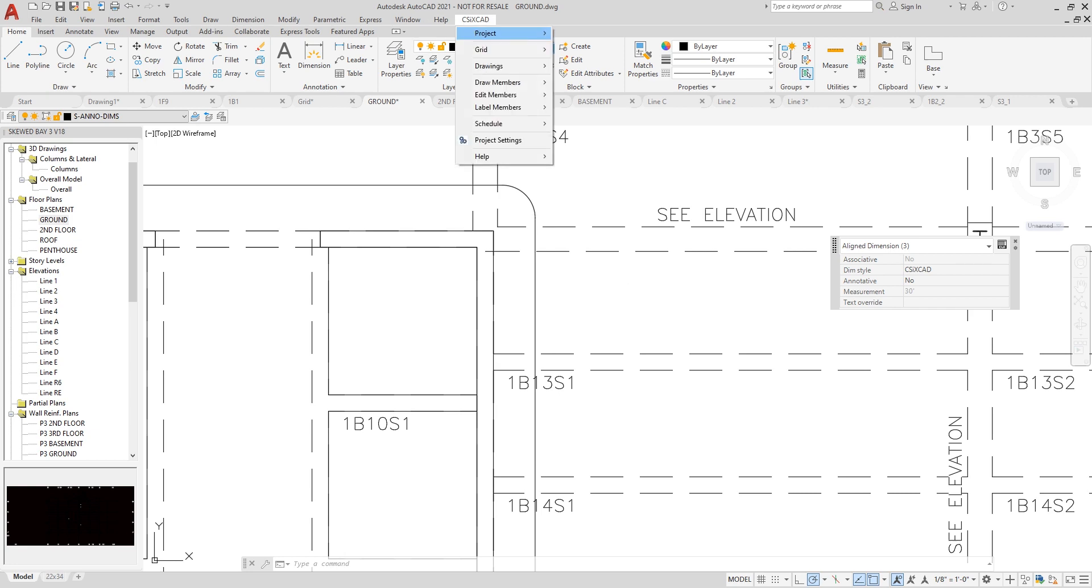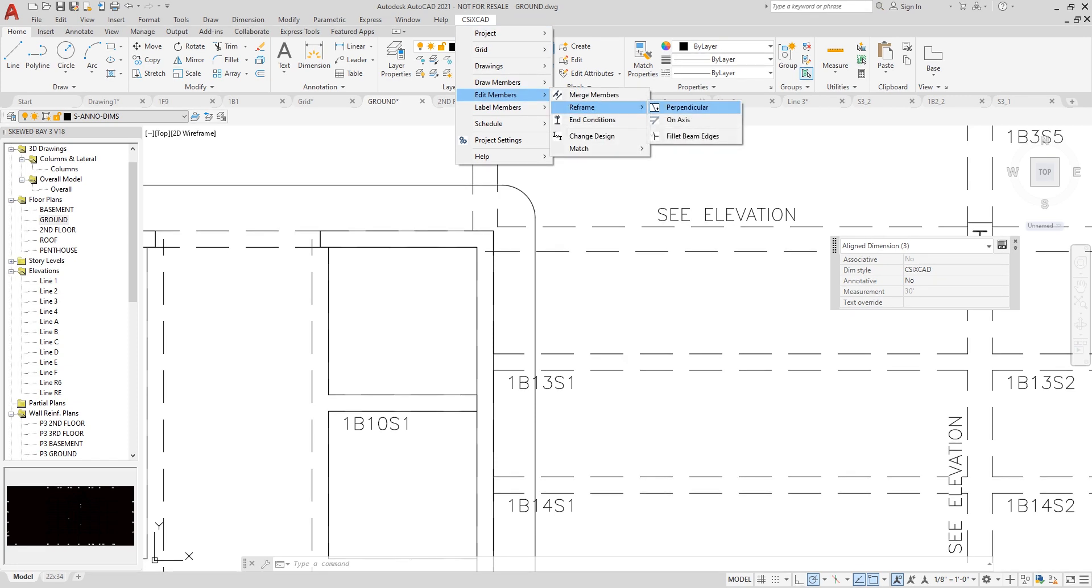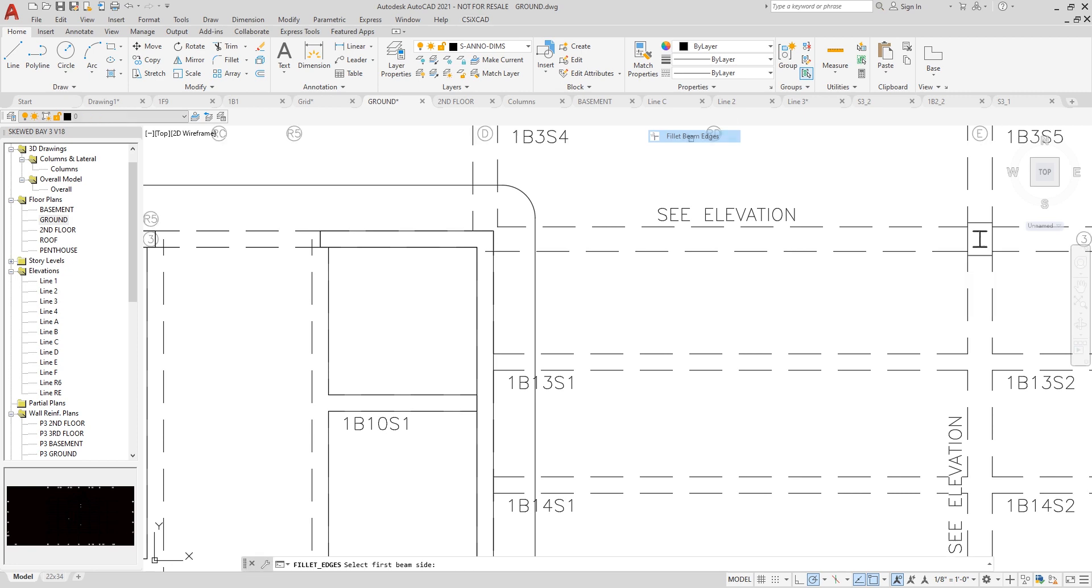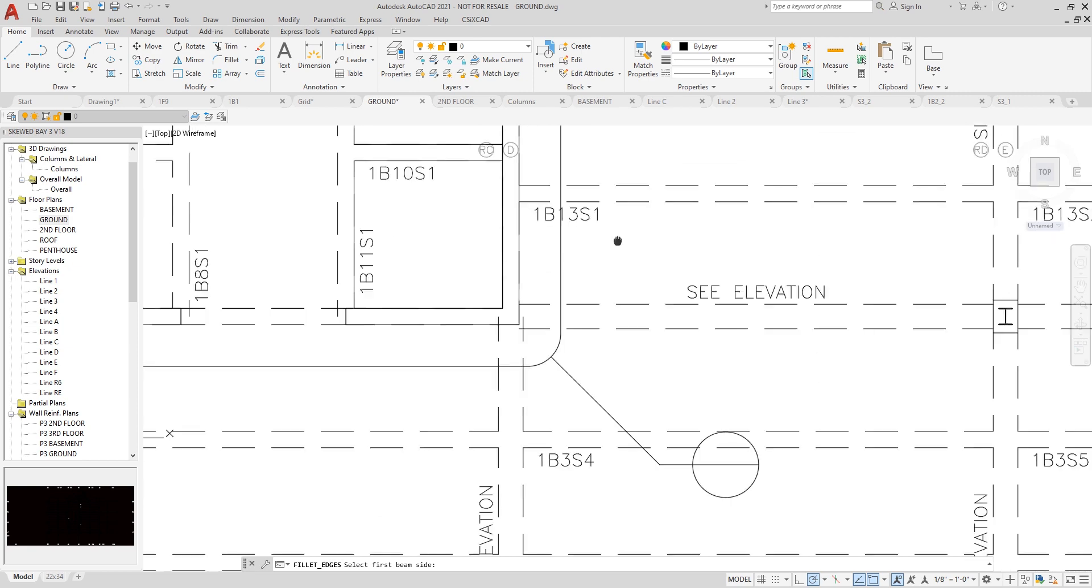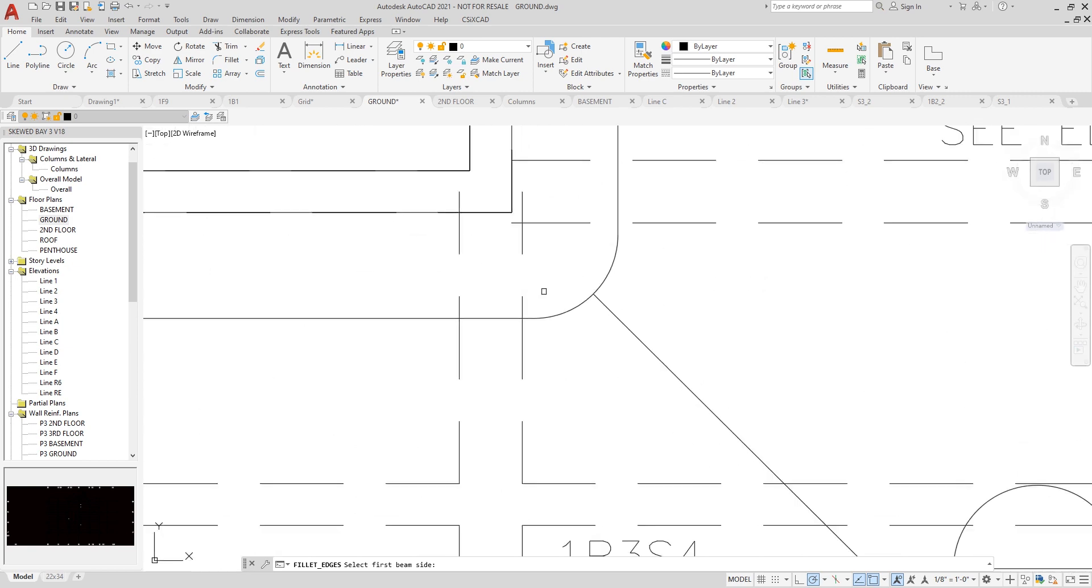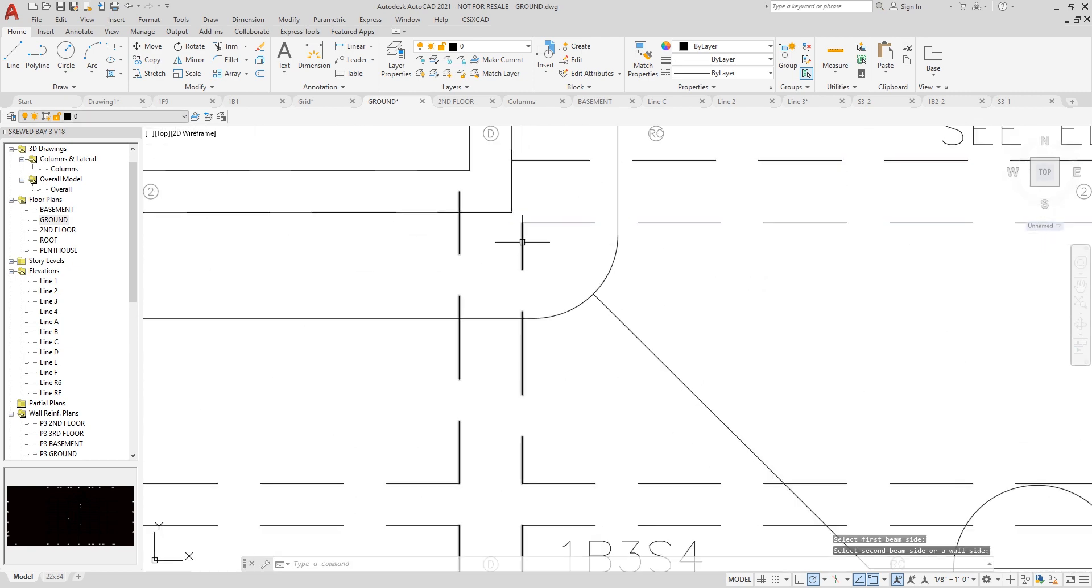So if I click on CSI CrossCAD, Edit Members, Reframe, Fillet Beam Edges. I can click on a beam edge. Let's grab one down here. I'll zoom in. This beam edge and this beam edge. You can see it created a fillet beam at the end.